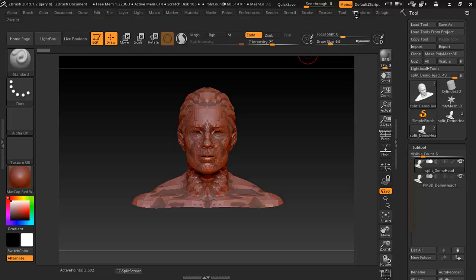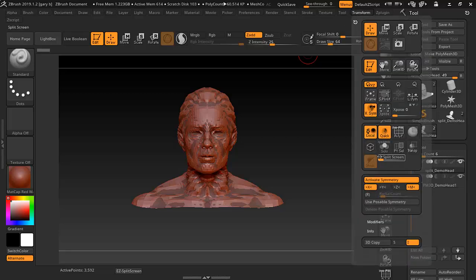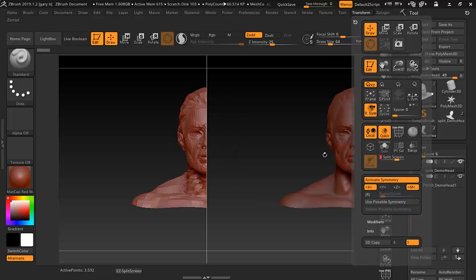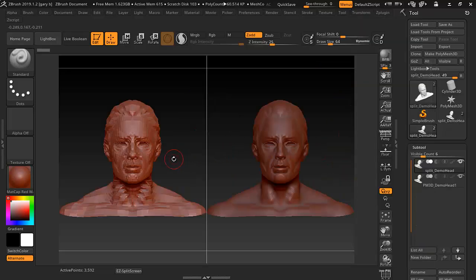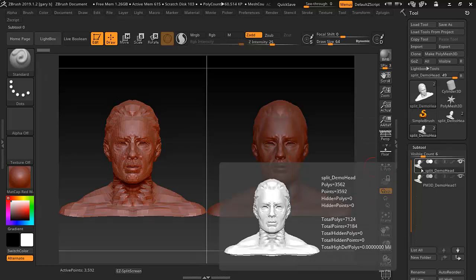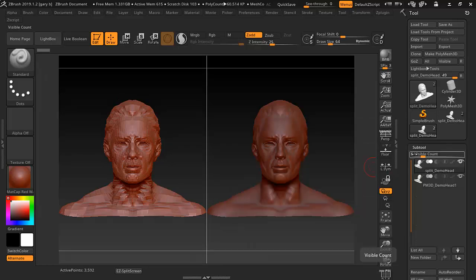Go to Transformation and go down to Split. I'm going to set this to number three. Then I'll press F on the keyboard to frame that up. As you can see, I've got one here at the low polygons and the next one here is the higher polygons.